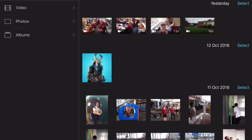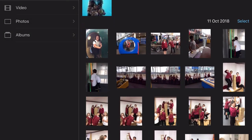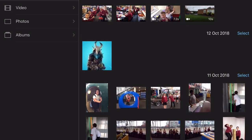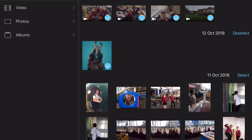And then it brings you to this page where you can select all the photos that you want. Let's say we want to select these photos or videos.